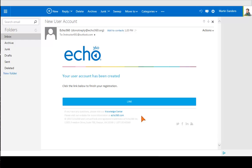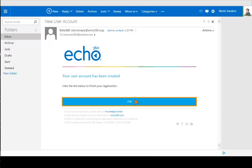Once your administrator has entered your email address into the Active Learning Platform, you will receive this email notification. Click the link to complete the registration process. You only need to register with the Active Learning Platform once.